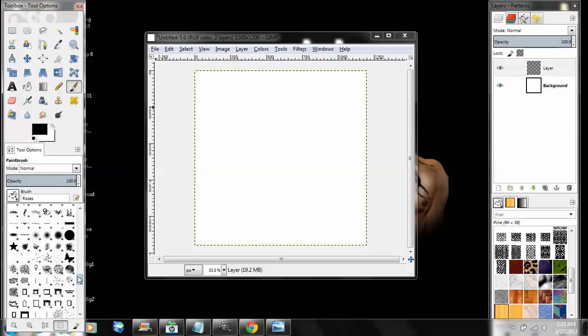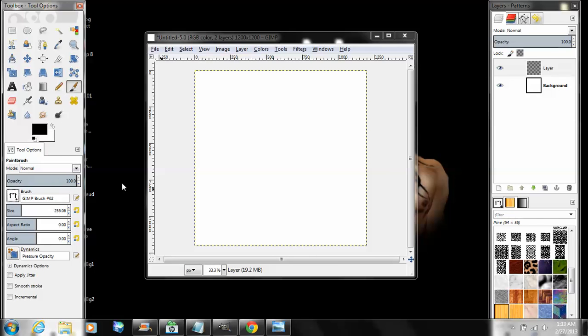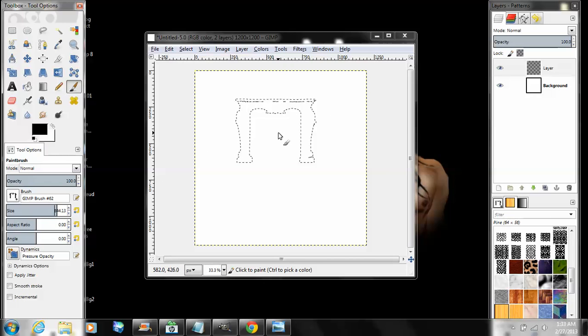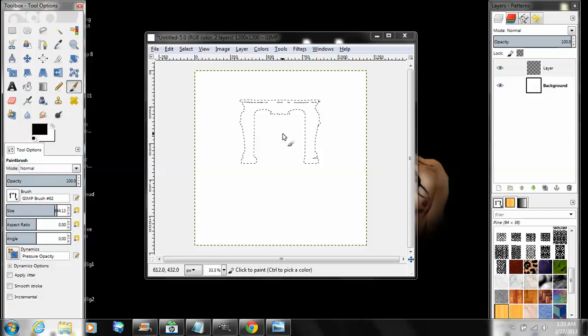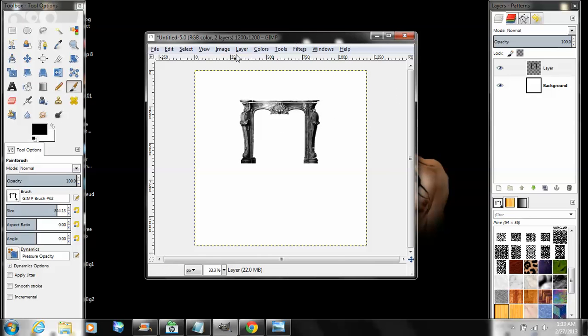Find the brush that says GIMP brush number 62. It's somewhere smack dab in the middle. I'm going to put the camera at the top though, because you'll see.